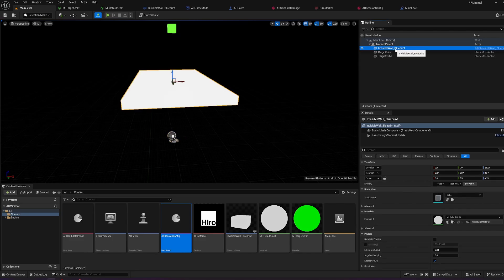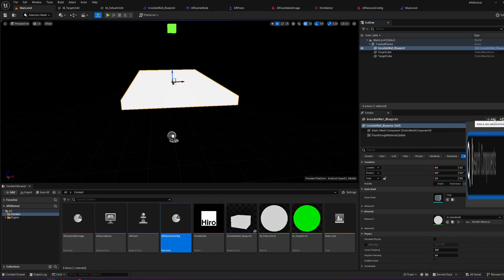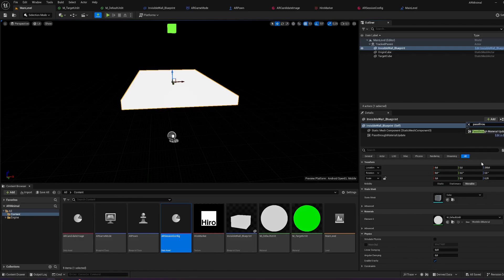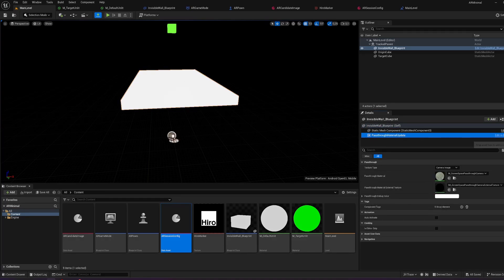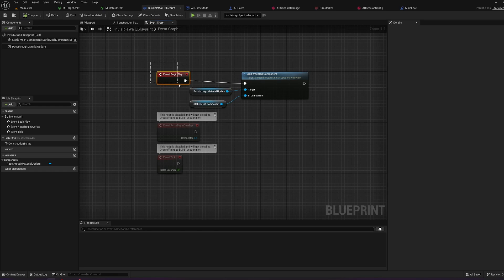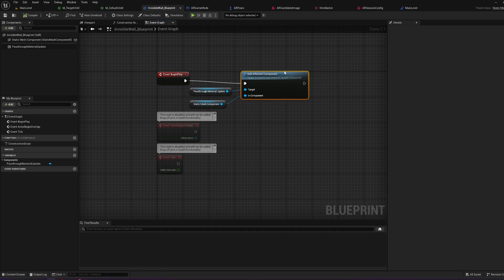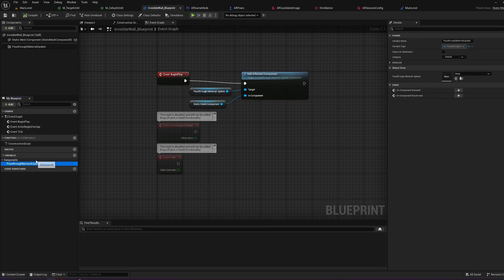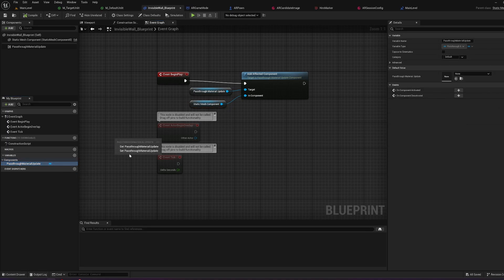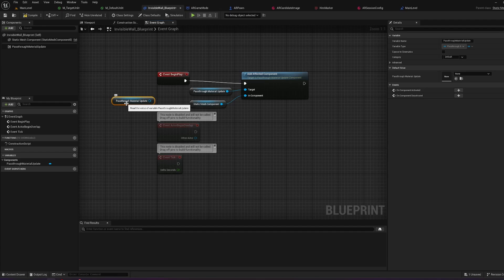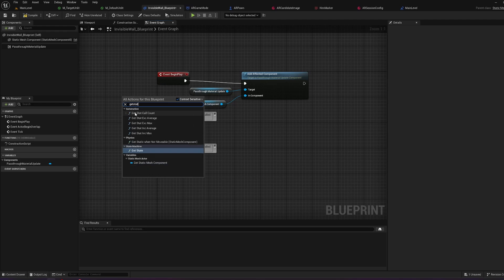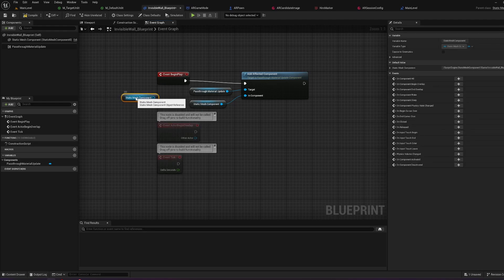There is this invisible wall blueprint where I have just a normal cube with the unlit material. And I clicked on add for the components and the pass through material update. This is crucial for having an invisible wall. And I added this in blueprint. On the event begin play I added the add effect component block here. The pass through material update was here under components. And here is the static mesh component of my object. As you can see here you can just drag this in and get the static mesh component.